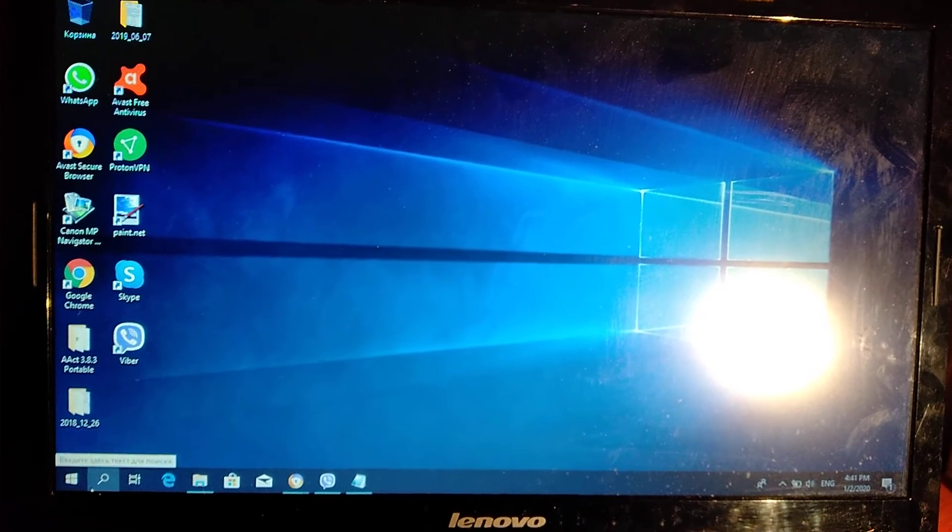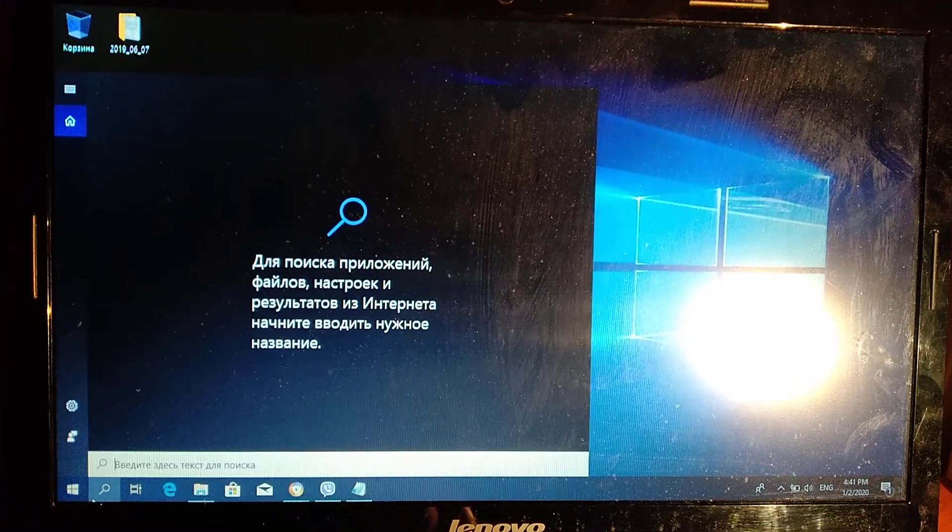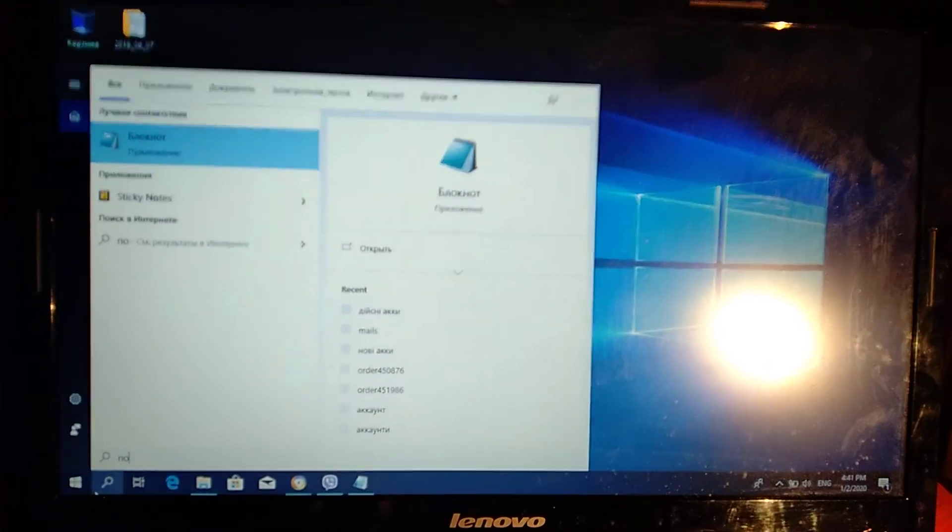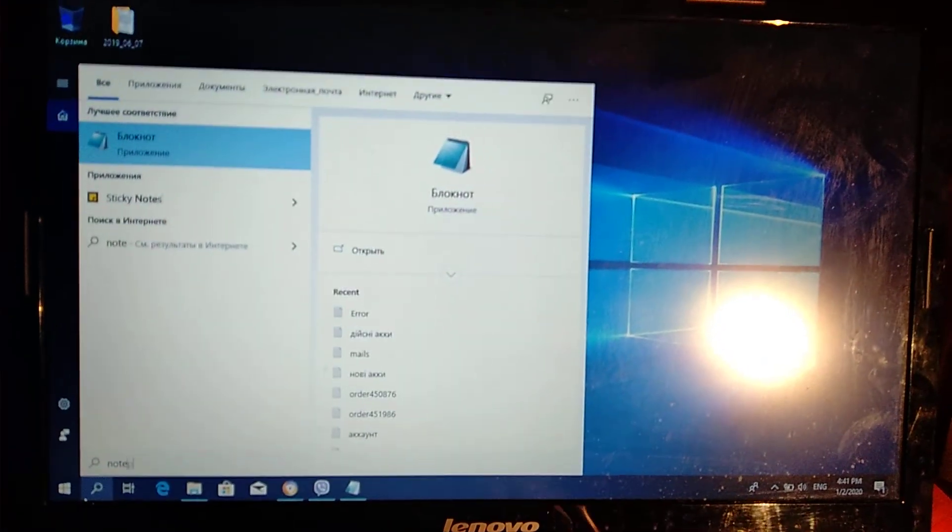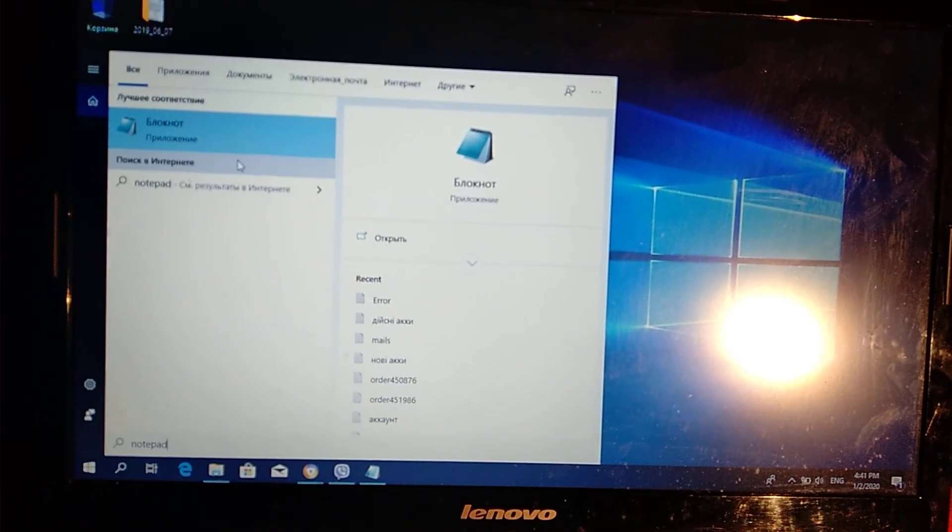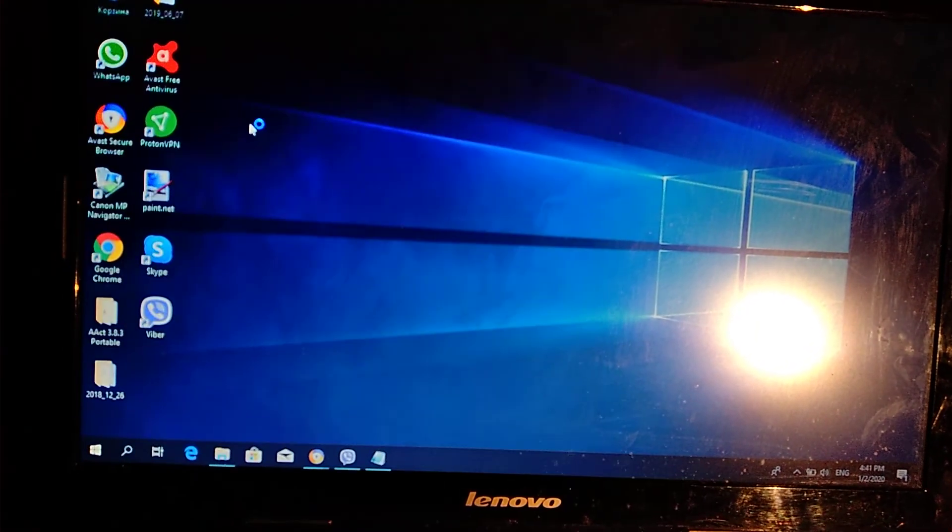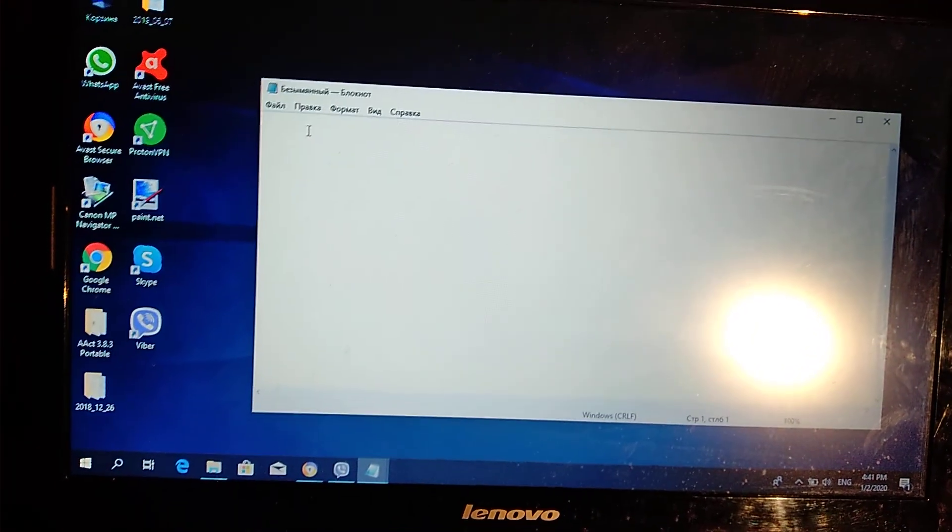So to do this, you just need to go here and enter notepad. Here you can see it, just opened.